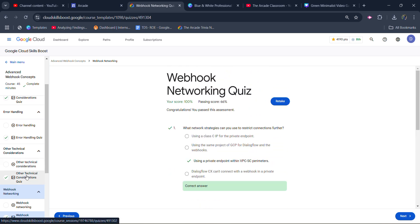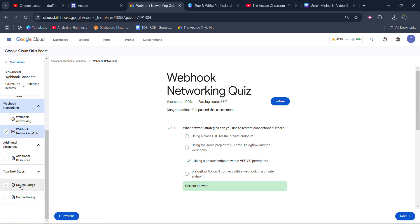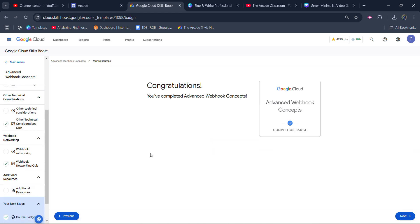Now scroll down. Under the next step, you will see that you get the course completion badge. You will get the course completion badge.